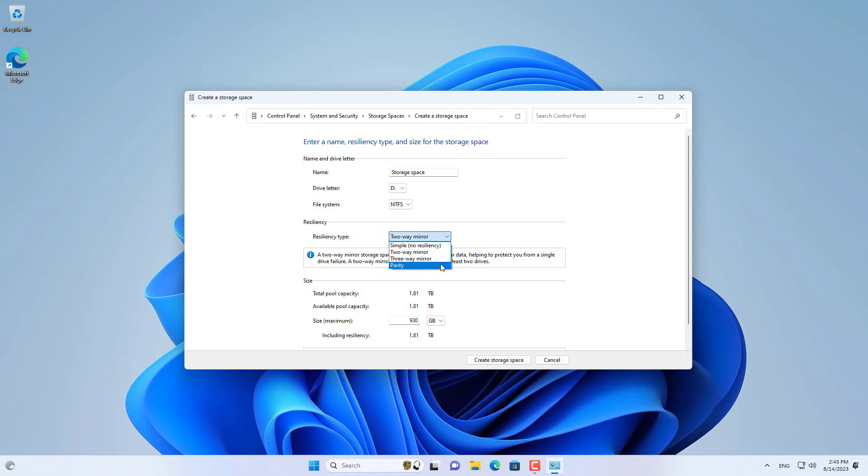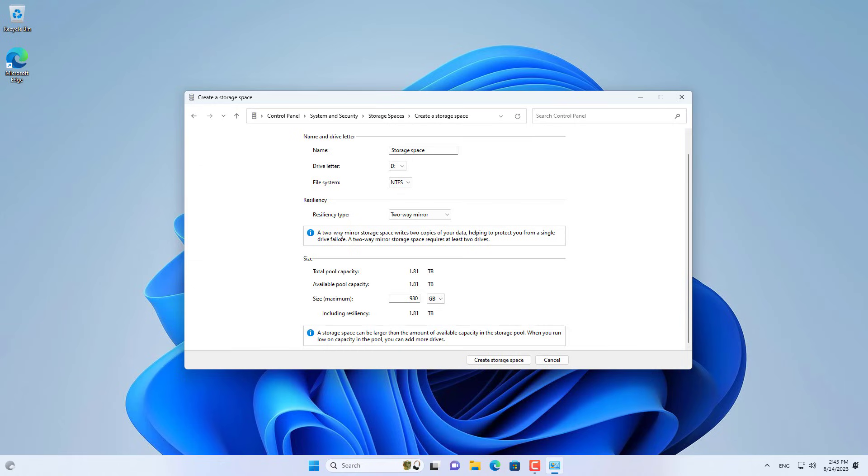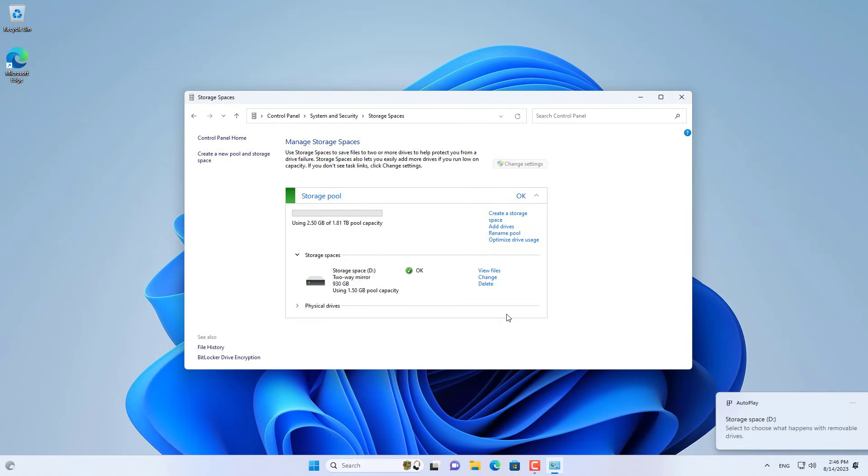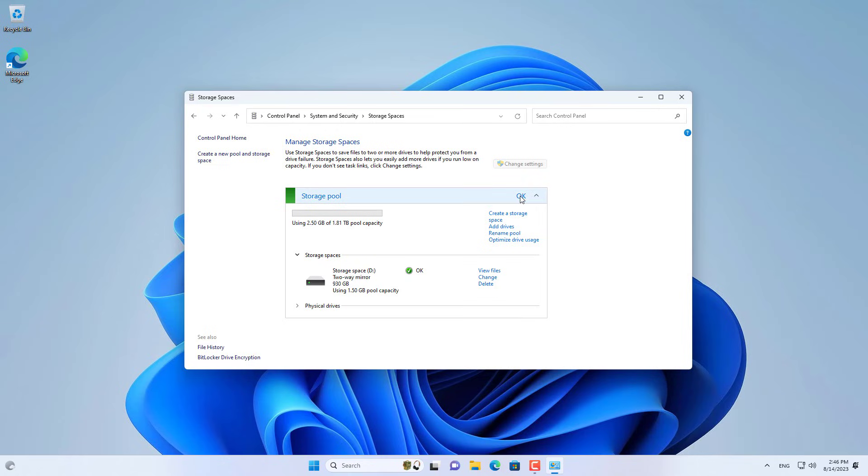You have many options to protect your data. With two traditional hard drives, I set it up as a two-way mirror. In case either hard drive fails, your data is still protected.